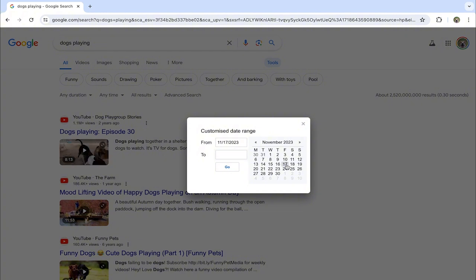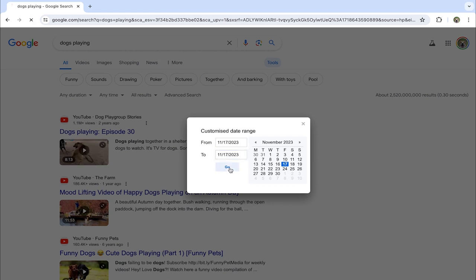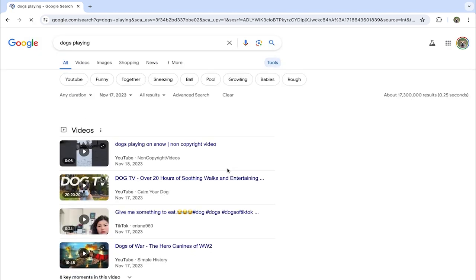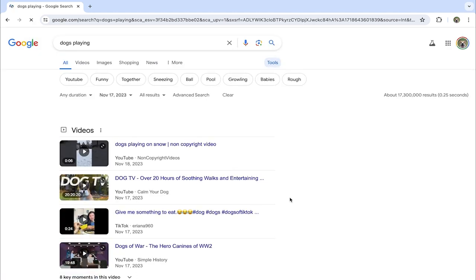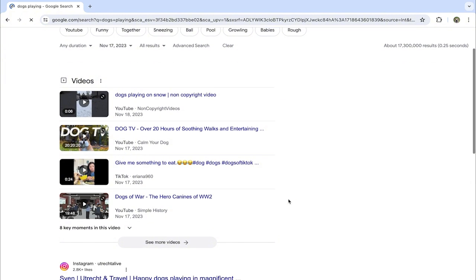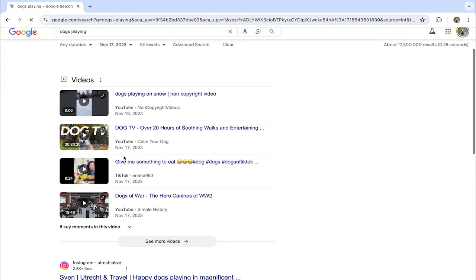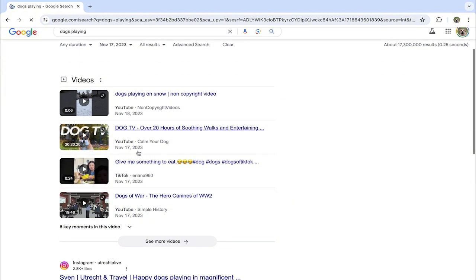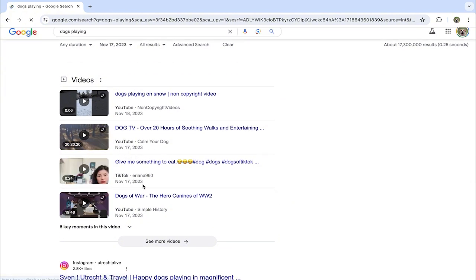And when you have it ready, click Go and here you're going to have all the videos from that day. Or if you choose, for example, November 1st to November 17th, you're going to have all the videos from the range of days.